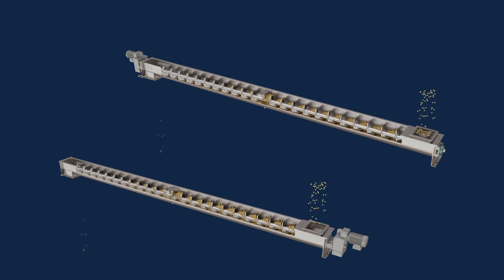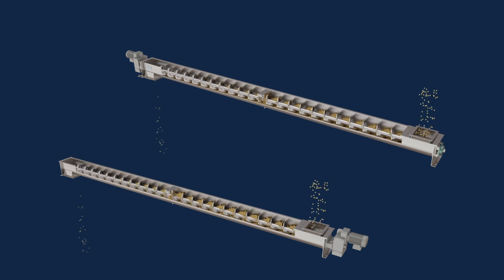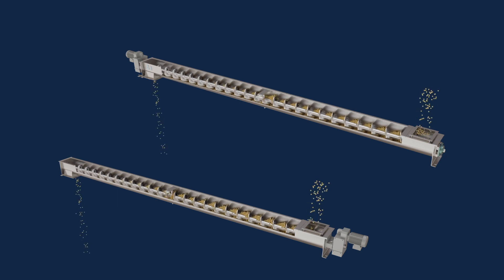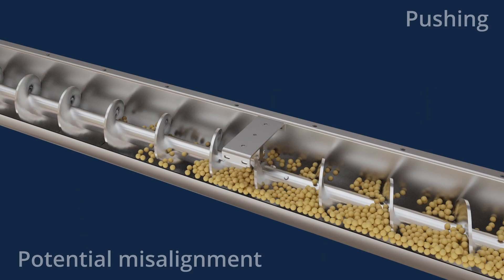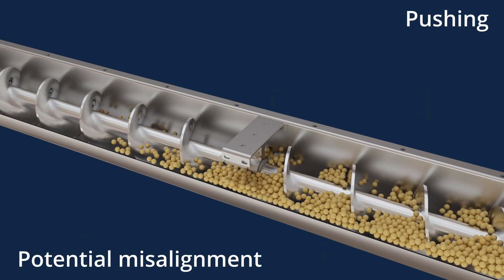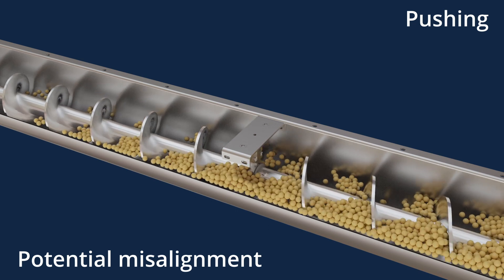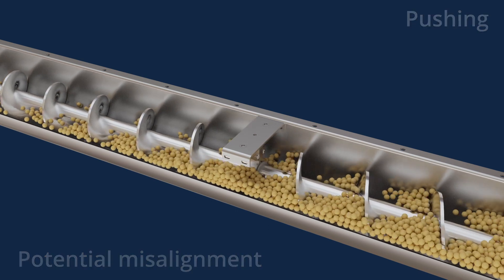KWS recommends locating the drive unit on the discharge end to pull material towards the discharge. Think of a chain and what happens when you pull or push it. Attempting to push a chain causes it to kink along its length, whereas pulling a chain straightens it out.